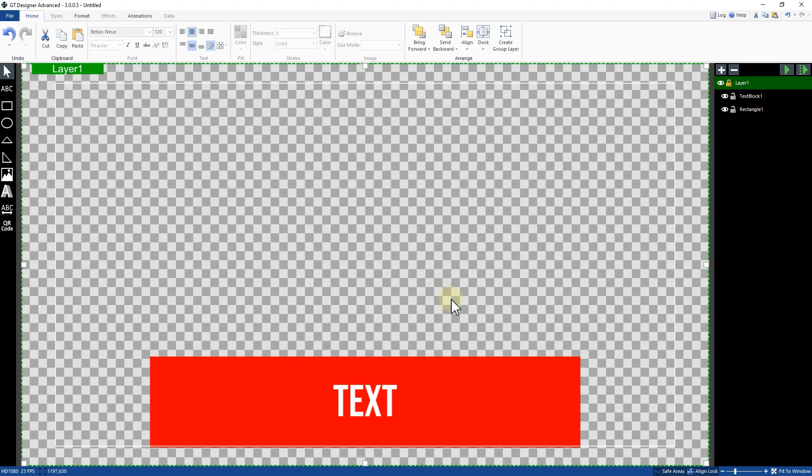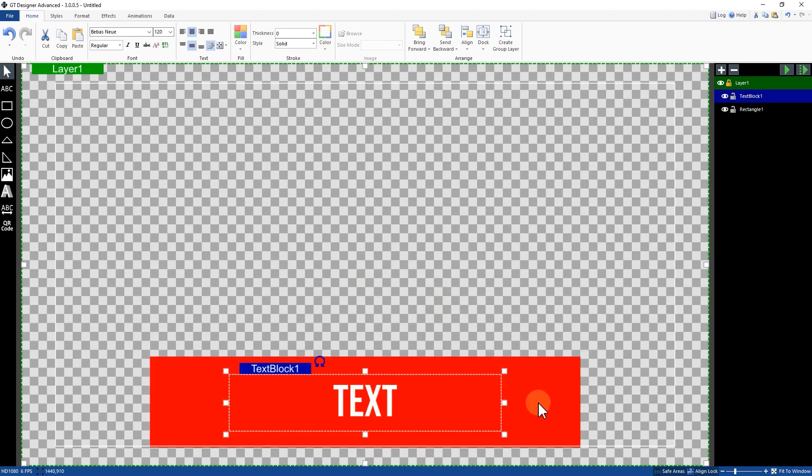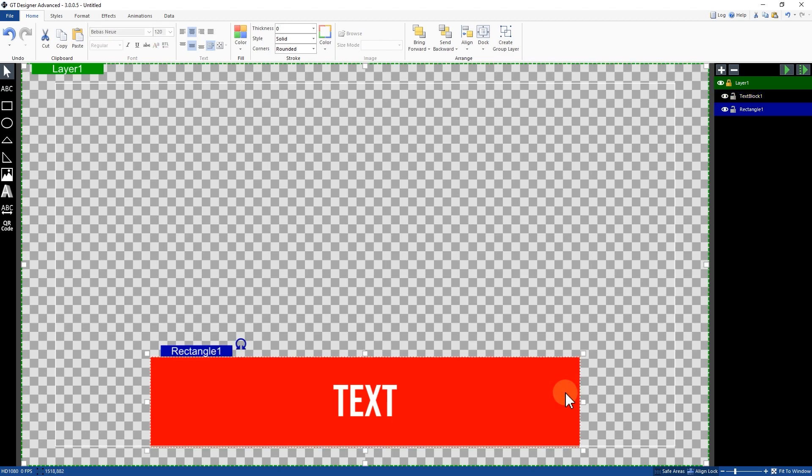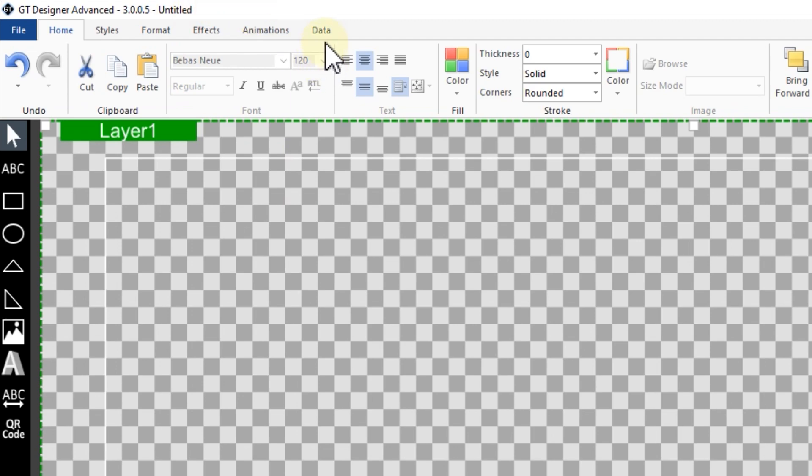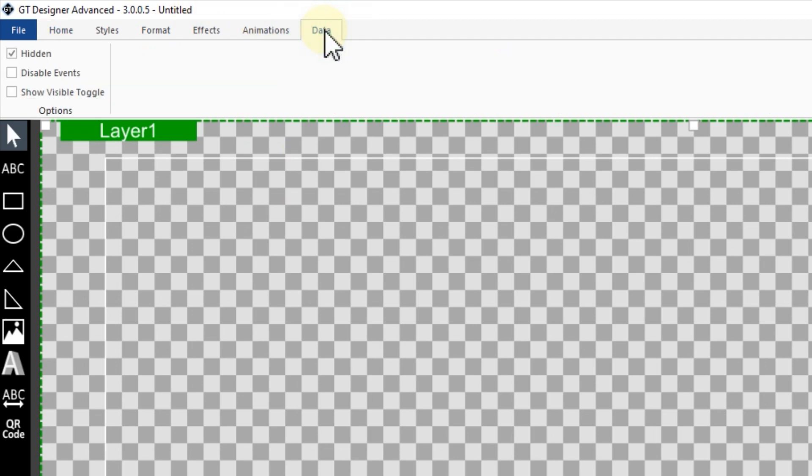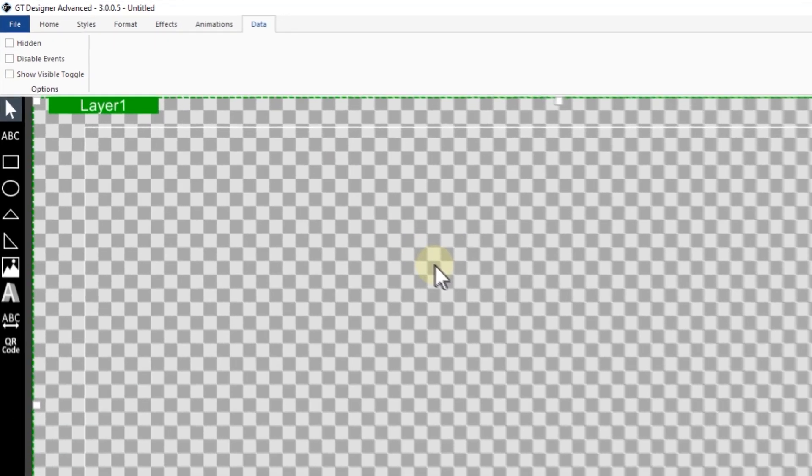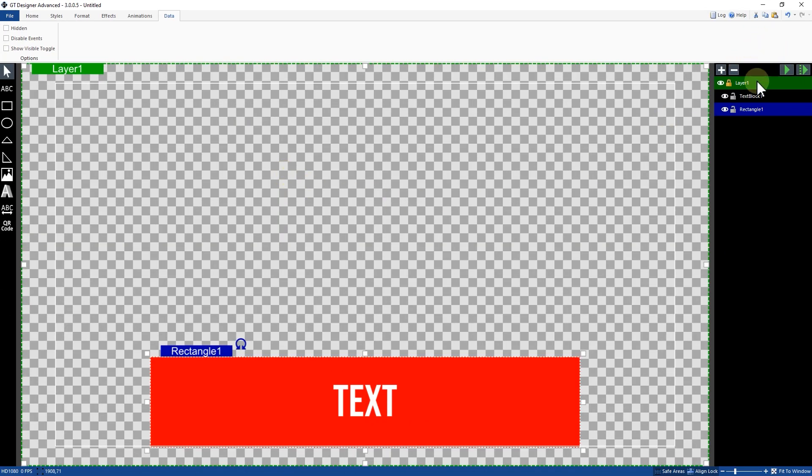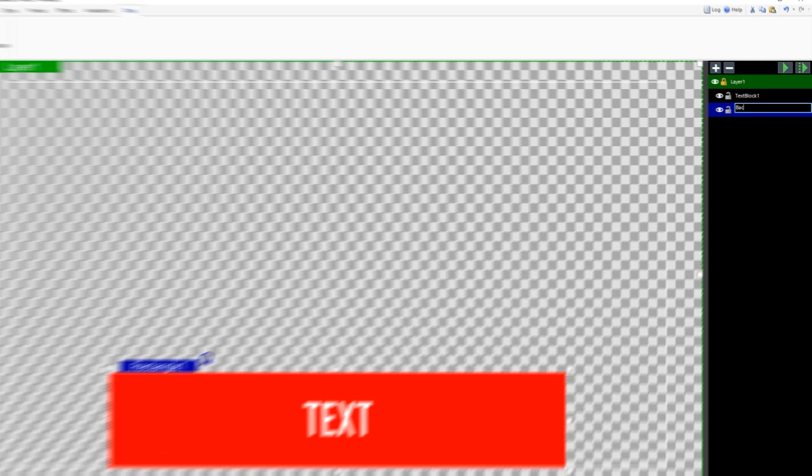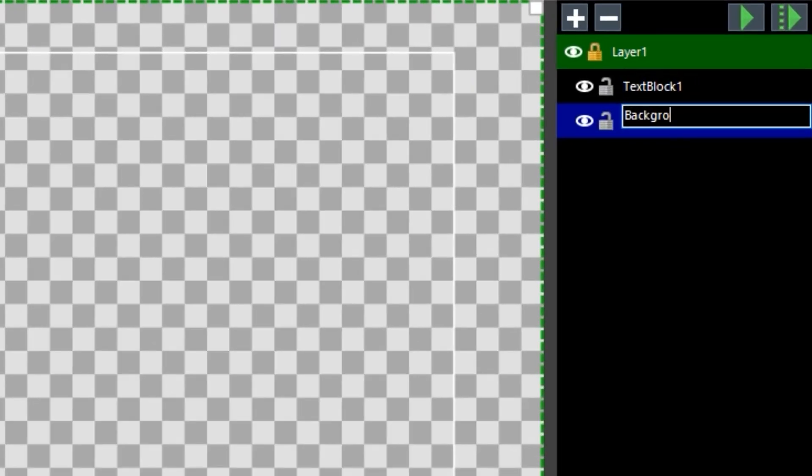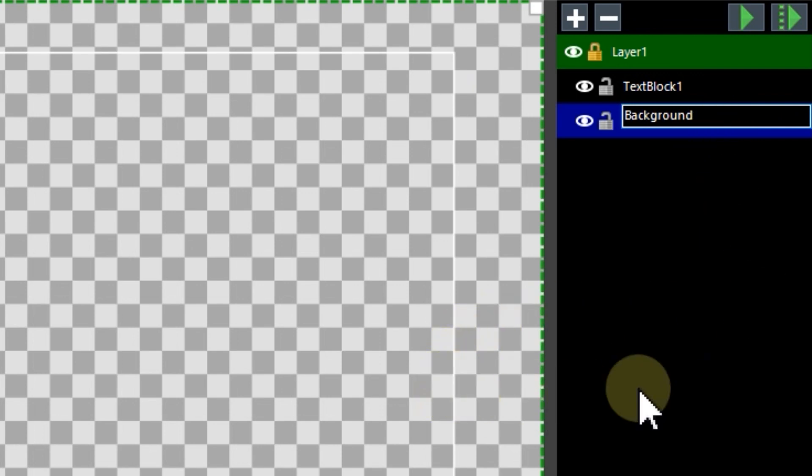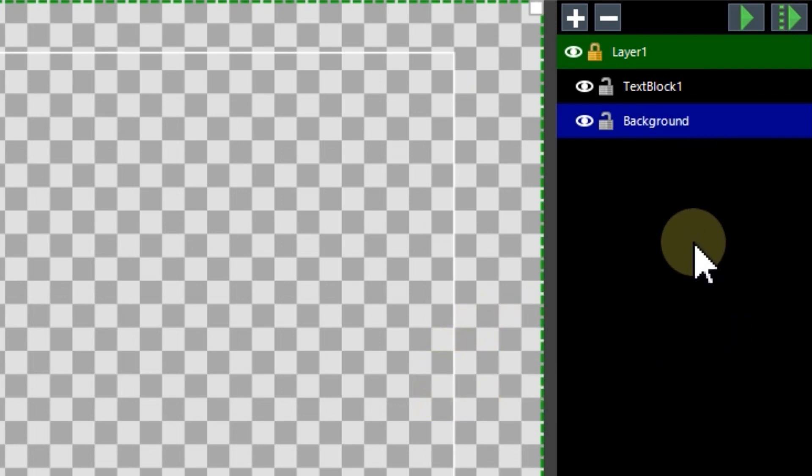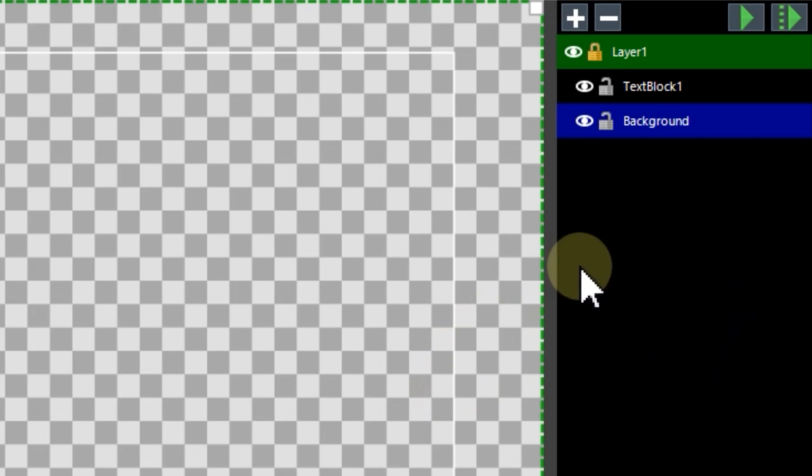Now I have a rectangle here with some text above it. For the rectangle if I want to change the color I need to select it, then go to the data tab up the top and unselect hidden. That will now be available in vMix. It's always a good idea to rename your rectangle something more recognizable because you can have a lot of different rectangles and shapes.